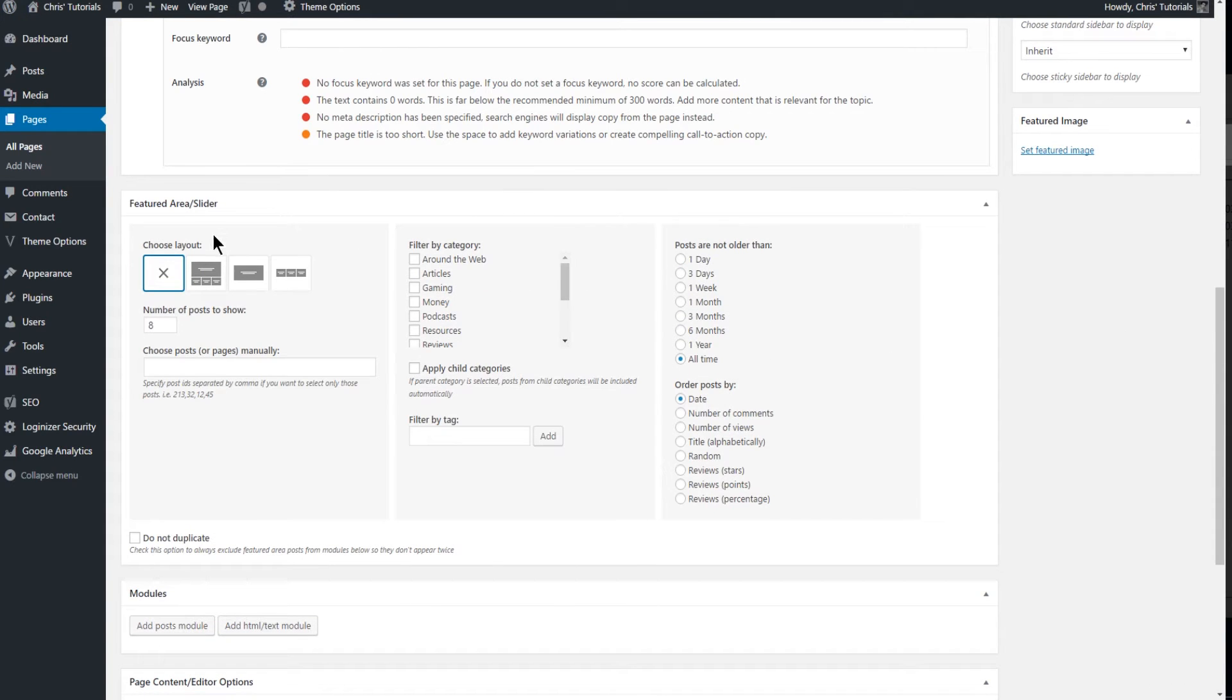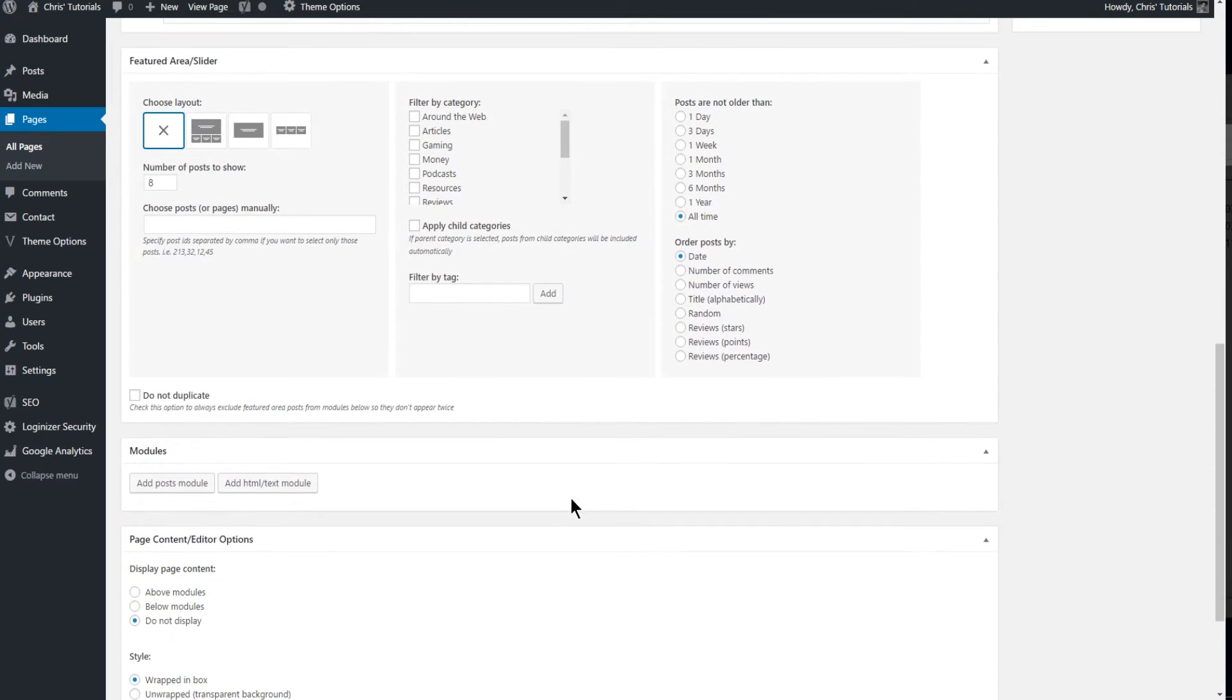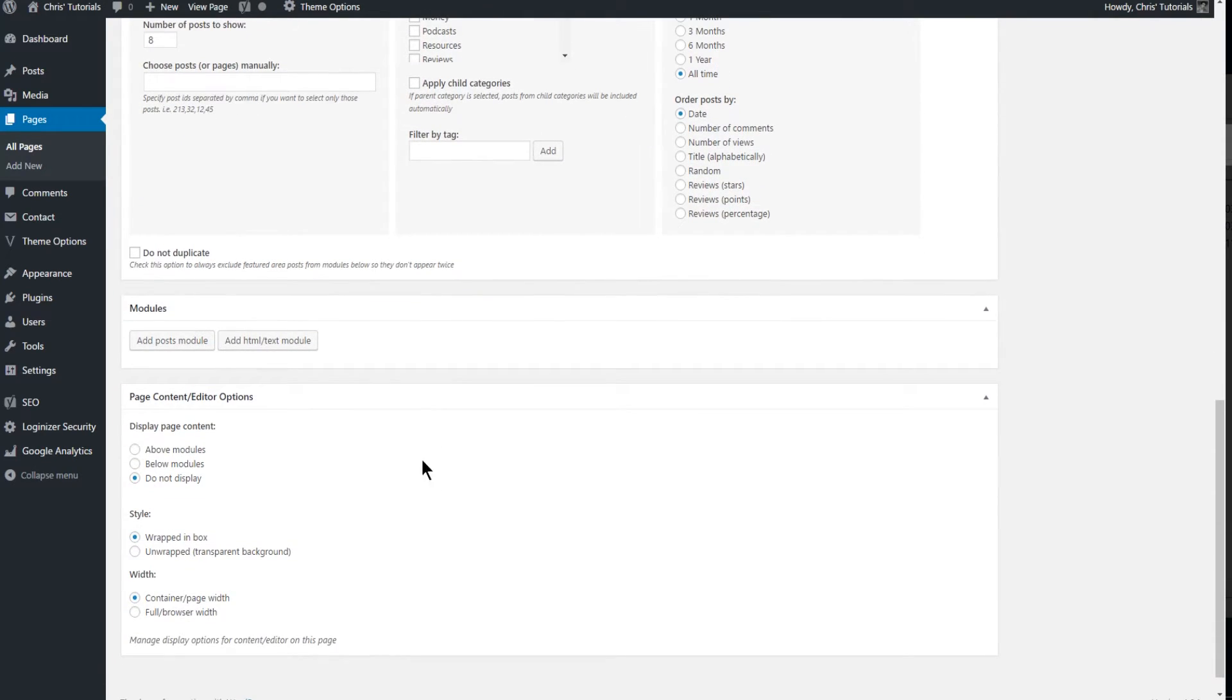Now adding a featured slider would be very simple here. So we'd simply choose the layout, the number of posts, which categories do we want, and then set some other options here to get the right posts to show up. We're going to focus on modules down here because that's what the video is about.